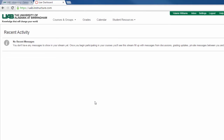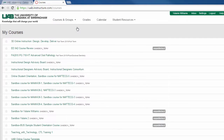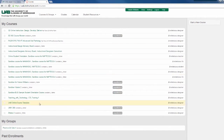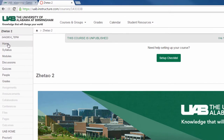Once you've logged in to your account, you will see your dashboard. Here you can navigate to the course by going to Courses and Groups, View All, and here you will see a list of your courses. Select the course that you wish to publish, and view the home page by clicking on the home button in the left-hand navigation.